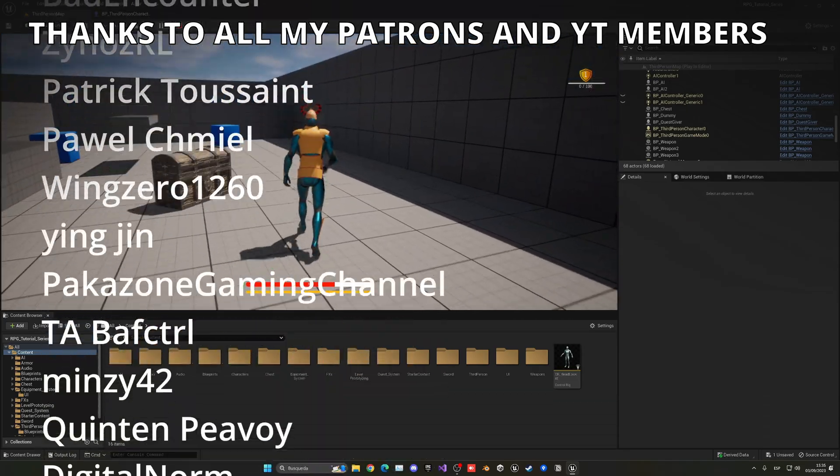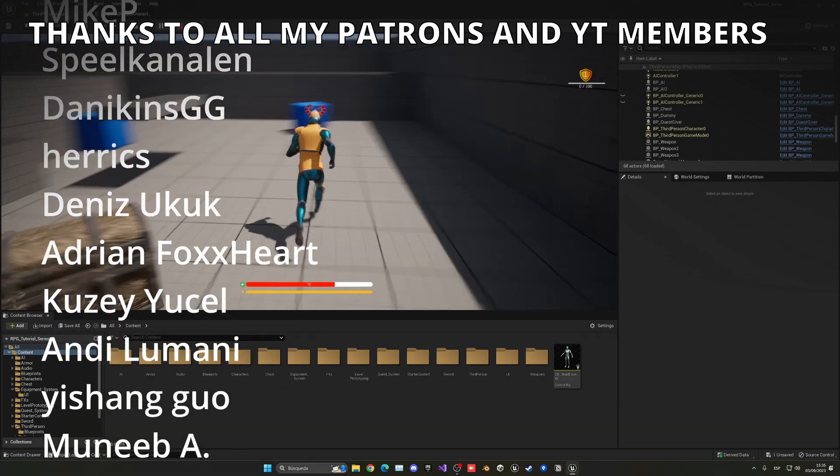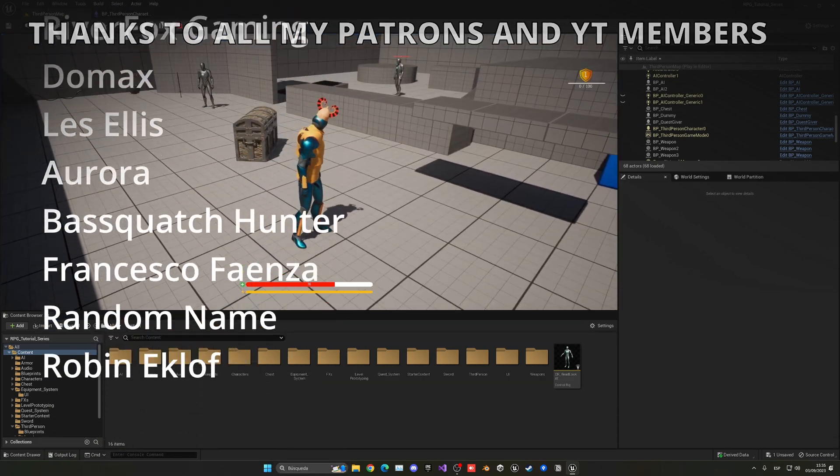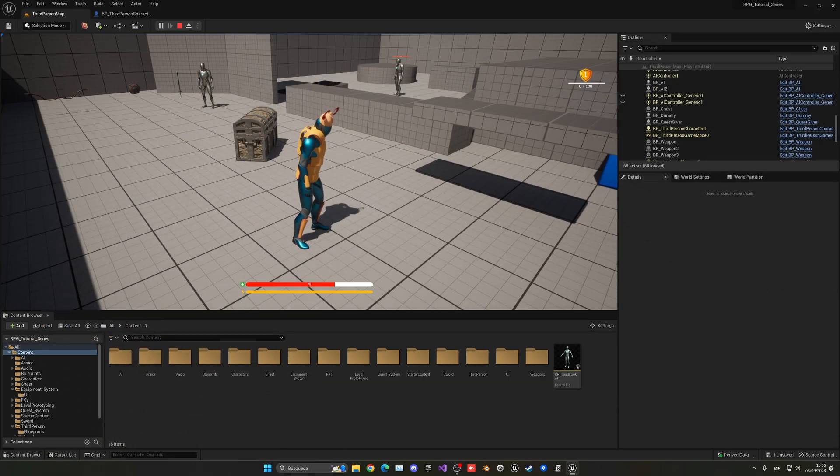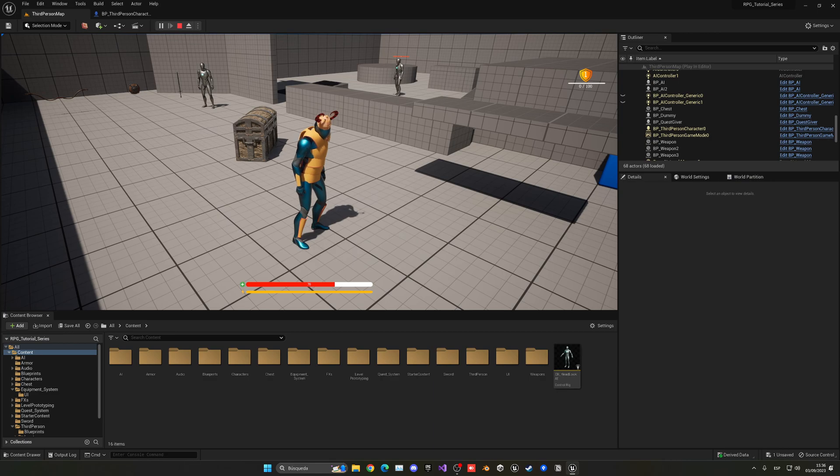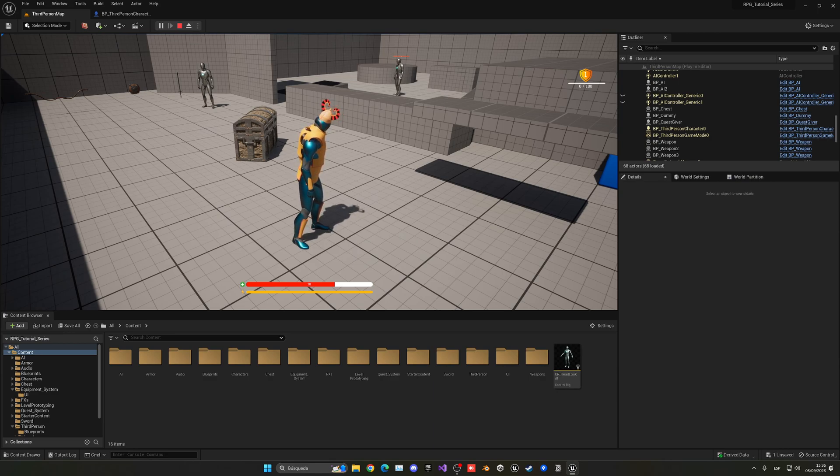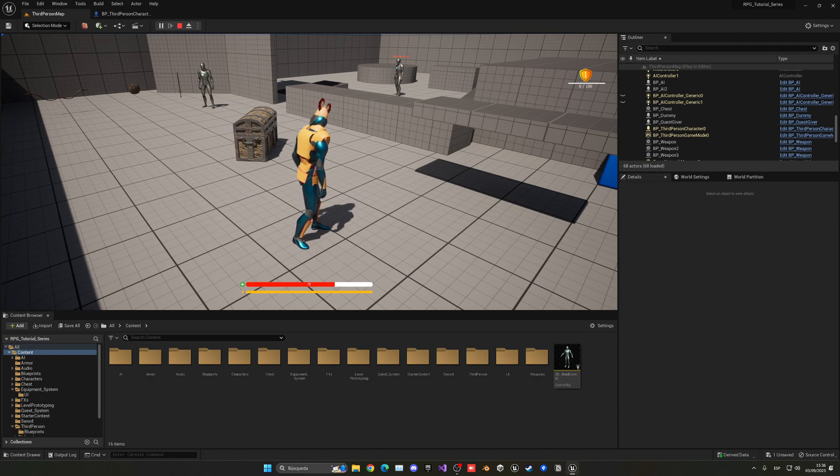So that's it with this tutorial. If you enjoyed it, I would really appreciate it if you could like the video and subscribe to my channel. Remember that the project files will be available in my Patreon and YouTube members, so check them out. Join my Discord server, follow me on my socials, and now yes, I'll say bye bye.